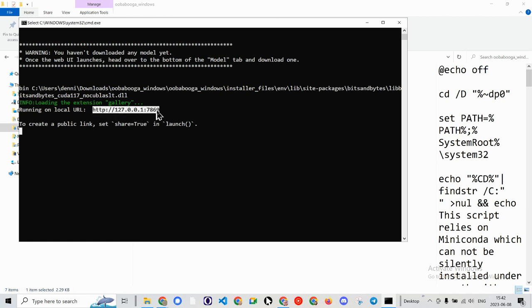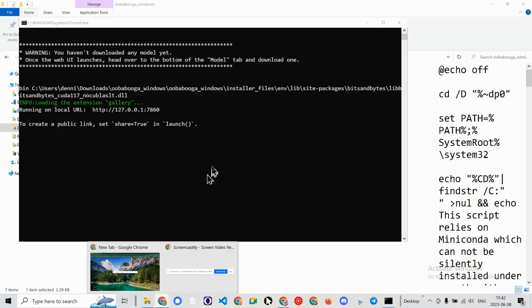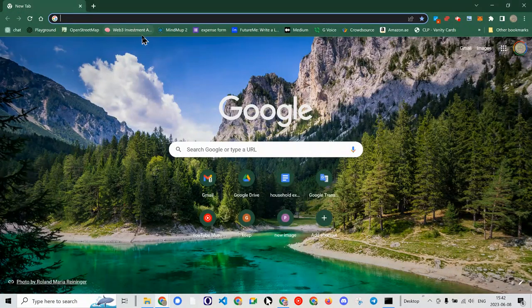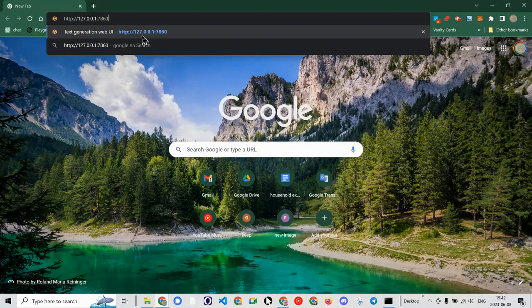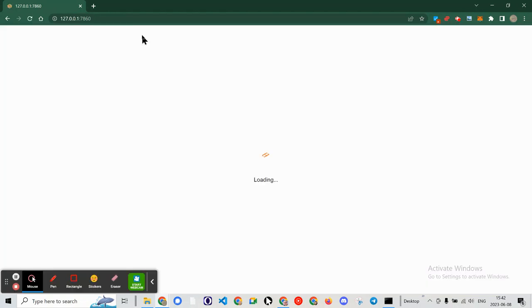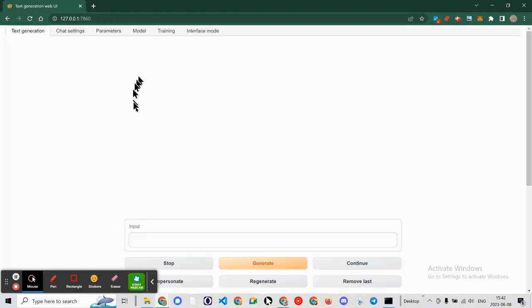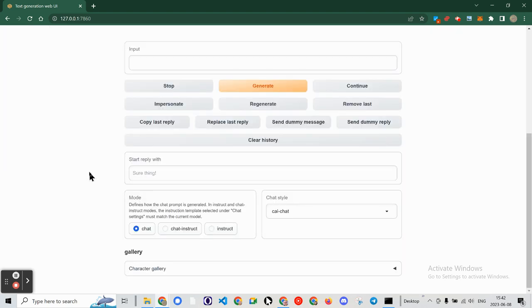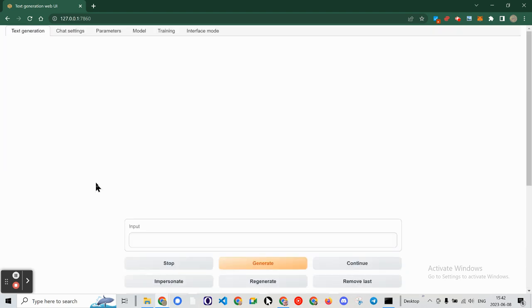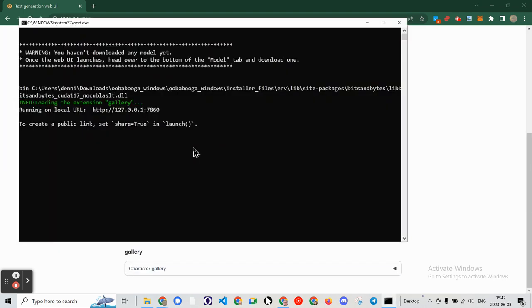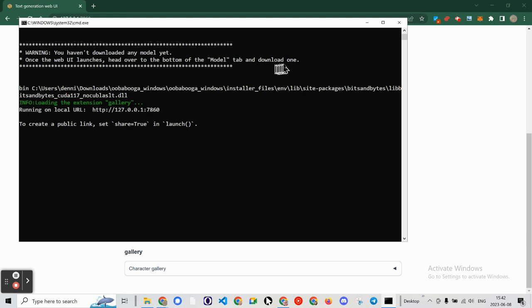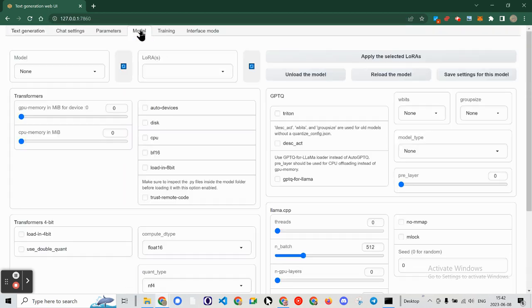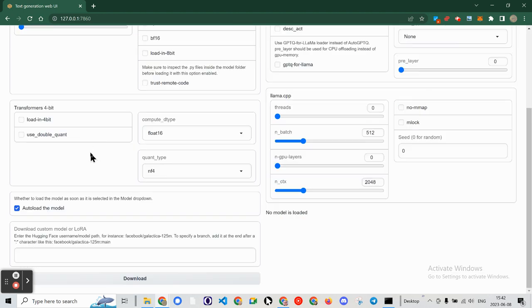I've copied that into memory and we go to our URL and you can see, the instruction said, head over to the bottom of the model tab and download one.